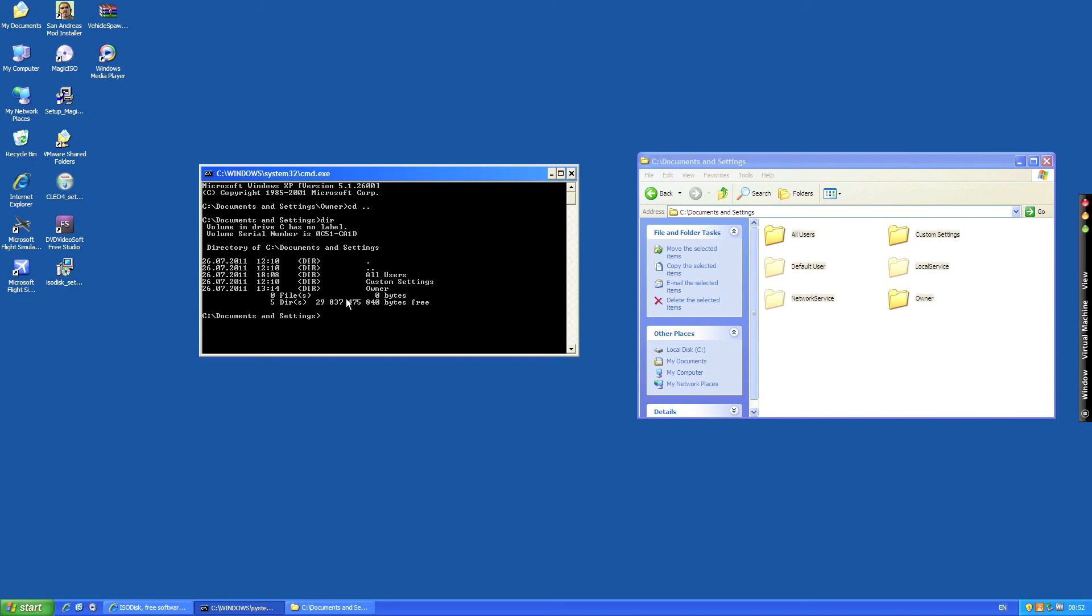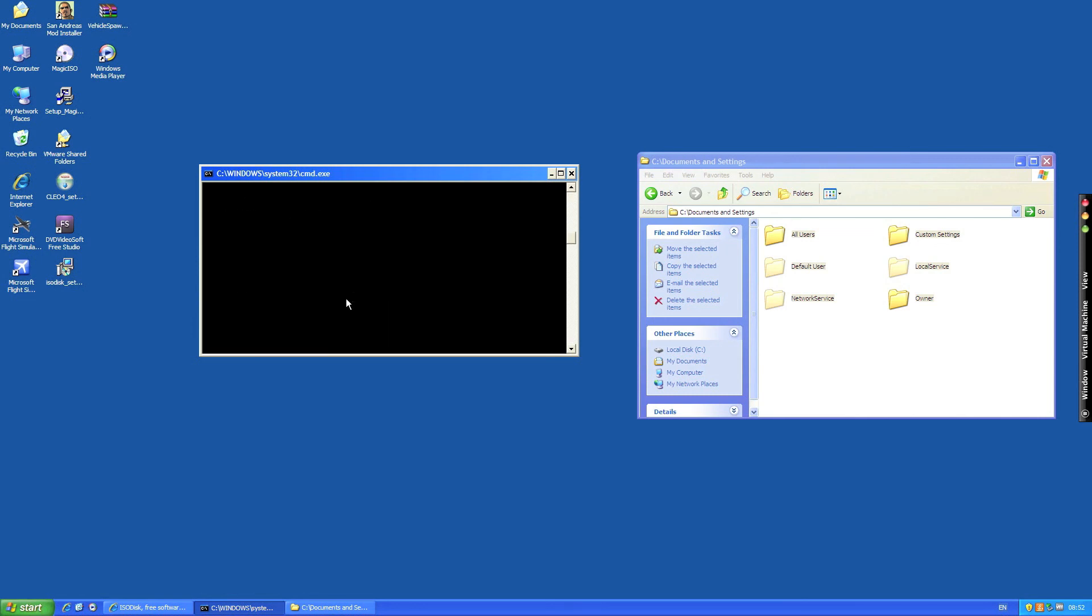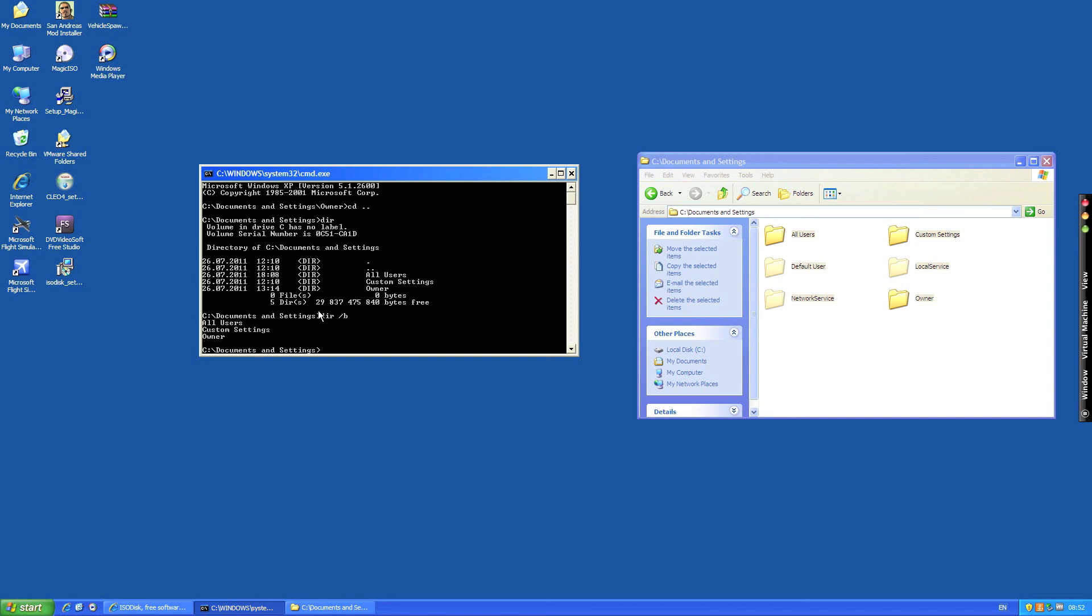So we're going to type in dir space slash b and basically what this does is makes it understandable for us. So now it's just listed them, all users, custom settings and owner, and it's a lot more simple for you to read.